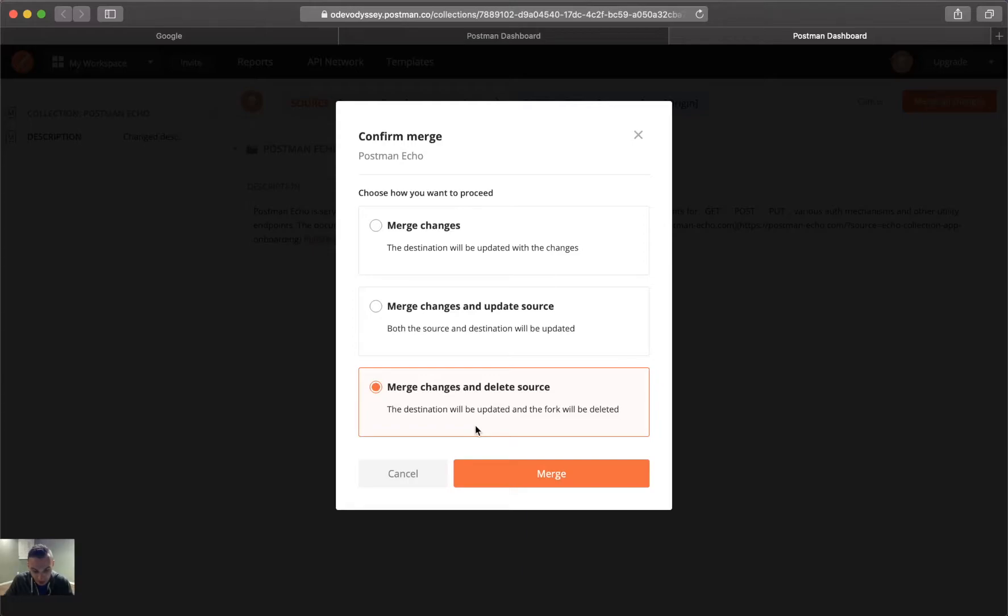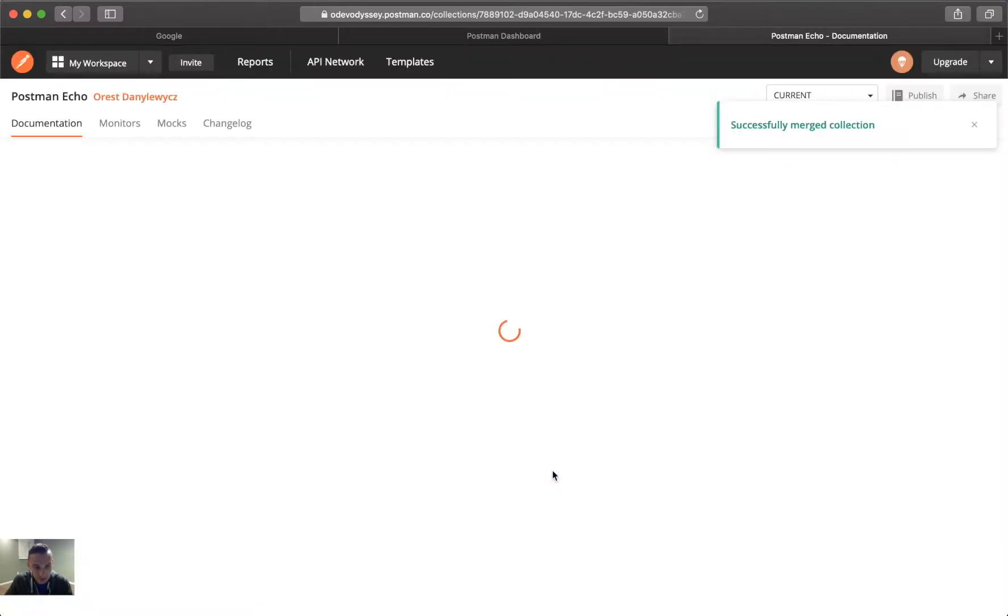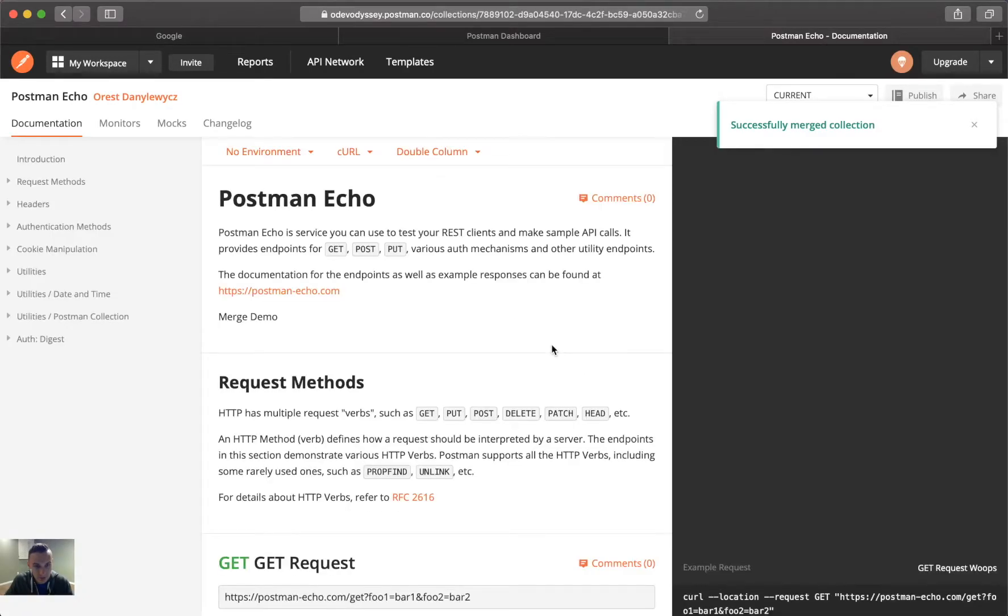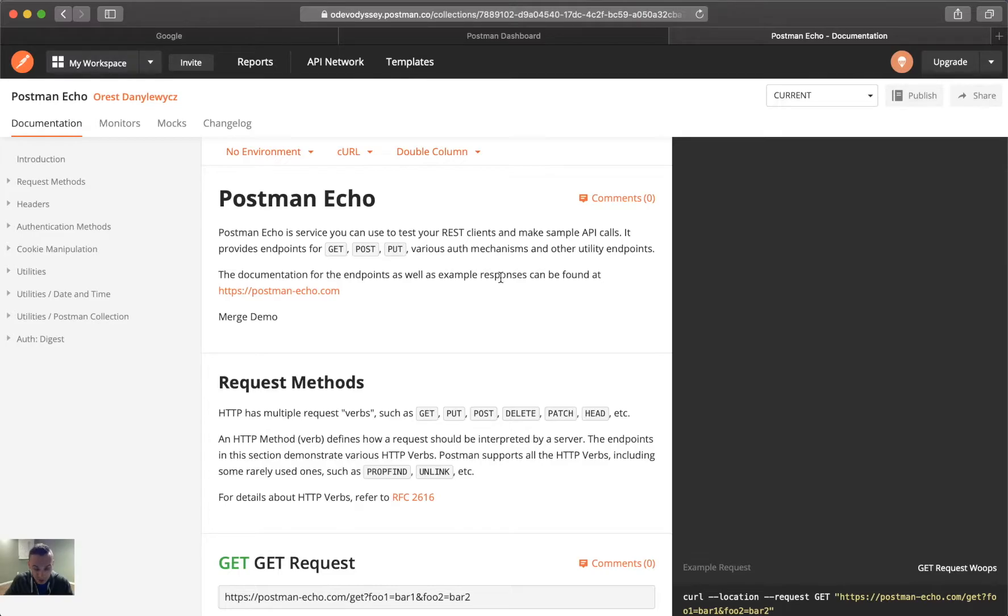But obviously, if you're doing it in an iterative way or sequential way, you would not want to delete everything until you know you're done. So, you go ahead and click merge. Merge, and then this sends us to the documentation page instead of the other one where we had the merge page.